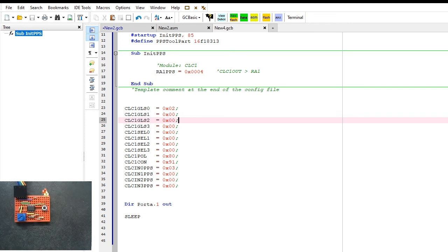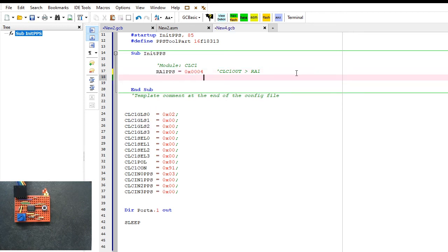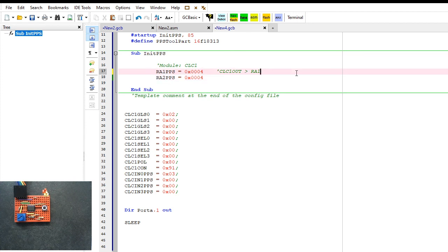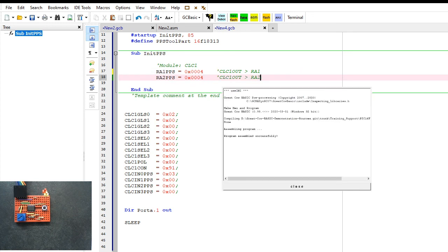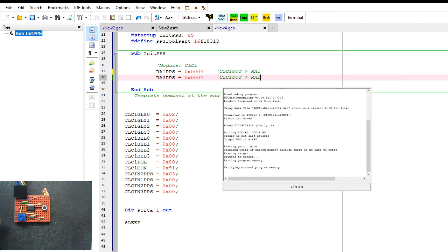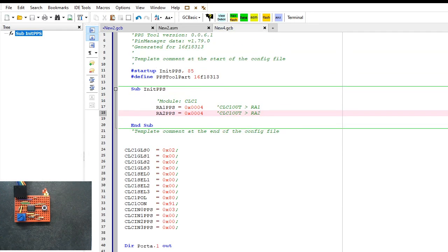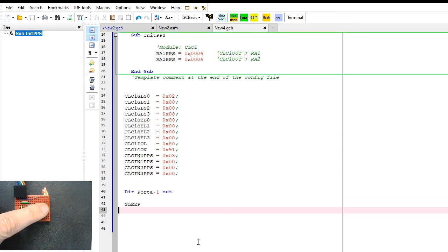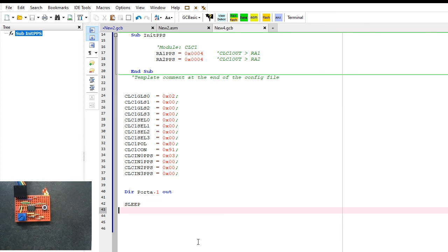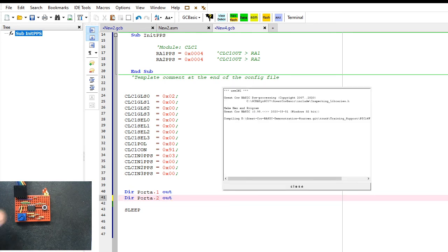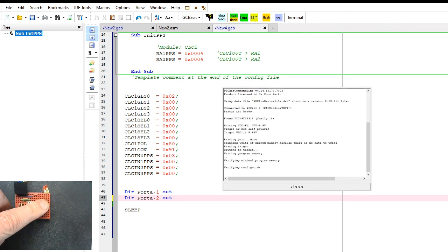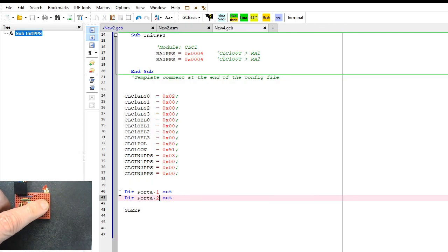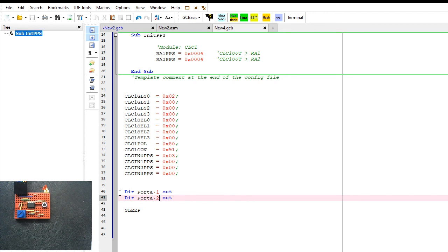There's my code. There's very little code in here, but look, if I push that button. Just to prove to you, I'm going to hack this PPS command and connect the output of that CLC to RA2 as well. I can do that by adding in that one line, recompile it. The chip is asleep, it's running no code. There is no code. I push that button, I have two LEDs. You can't see the second LED because I didn't tell it it was an output. It needs to know it's an output.